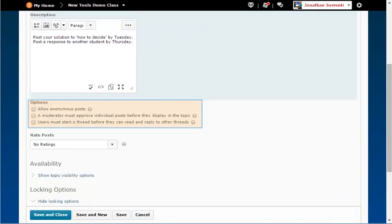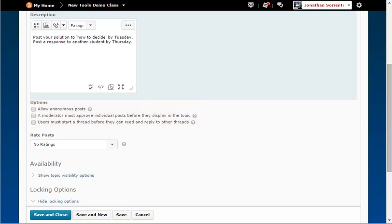In the Options section, you can change the options for individual topics. Allowing anonymous messages means that students can choose to leave messages anonymously. Even if this is unlocked later, the message will remain anonymous.